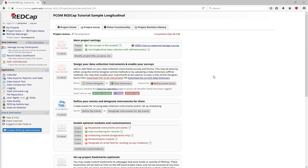Let's look at how to use Longitudinal projects in RedCap. To enable a project as Longitudinal, click Enable under the main project settings.